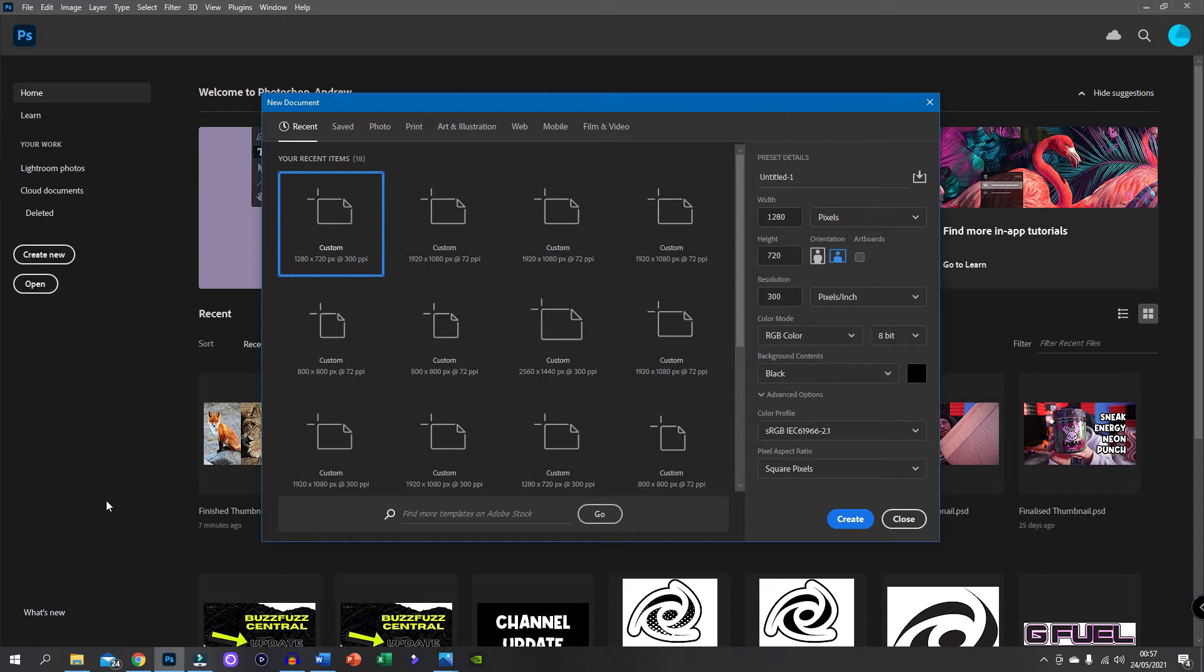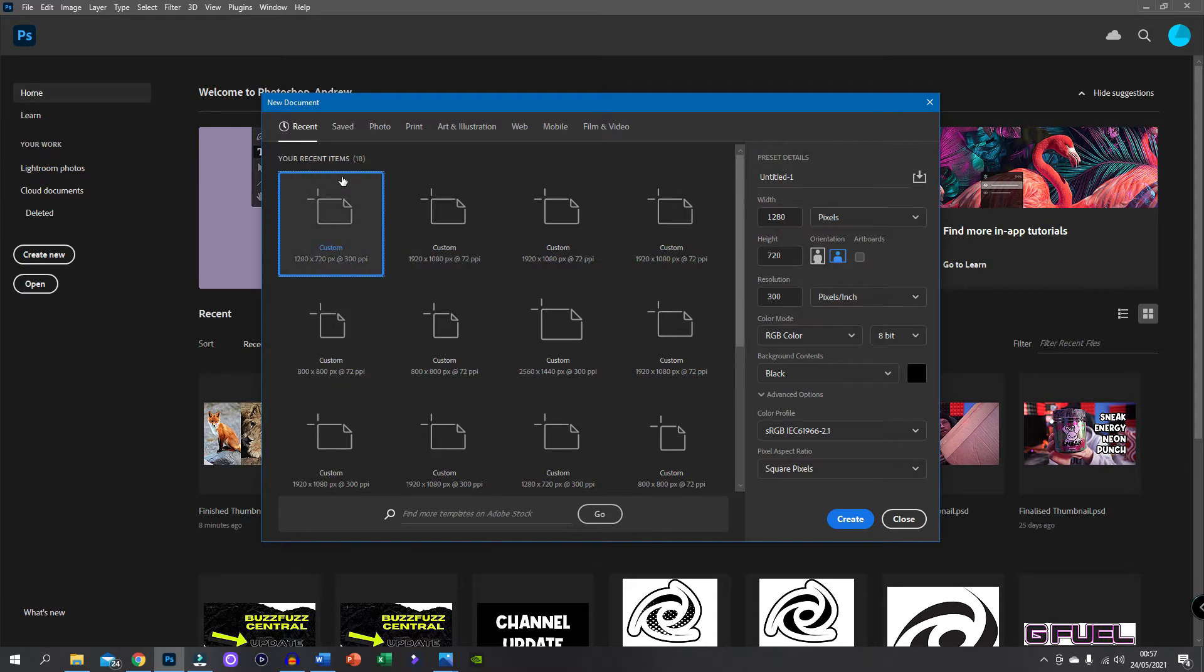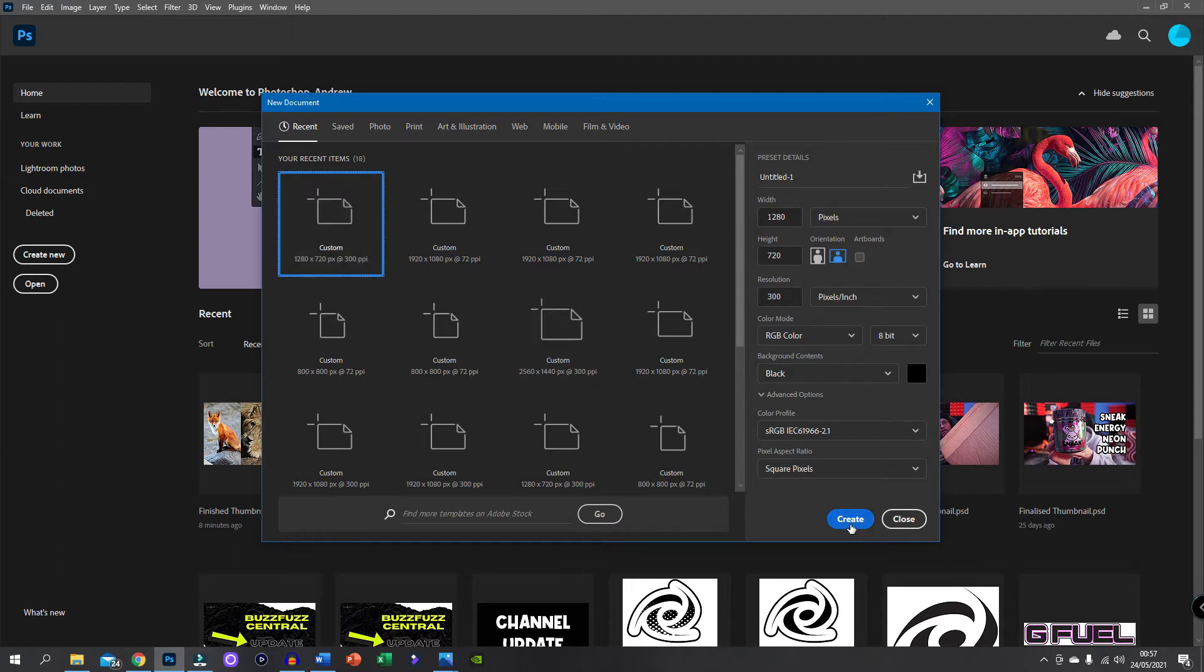So I'm going to be showing you guys how to do this in Photoshop today. I've opened up Photoshop and all I've done then is going to create new. And then I'm going to click on the thumbnail. So the thumbnail size is 1280 by 720. It's the size I use. Whether you can use other sizes, I'm not too sure, but I've always used 1280 by 720. The background is black. However, that really doesn't matter for this. And we're just going to hit create.